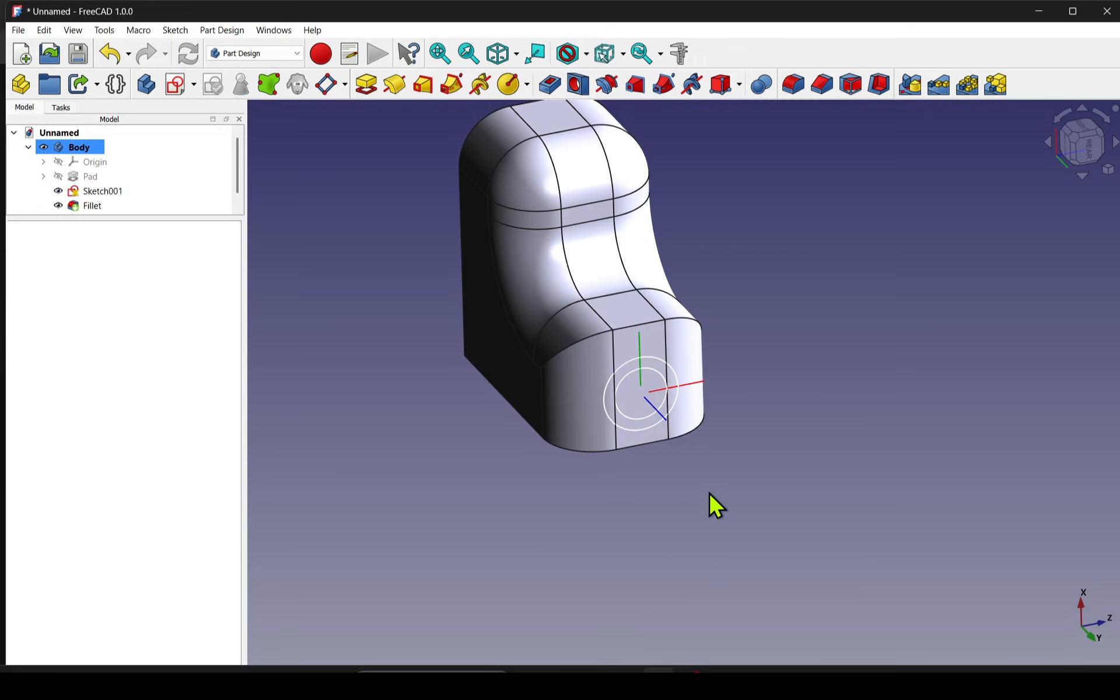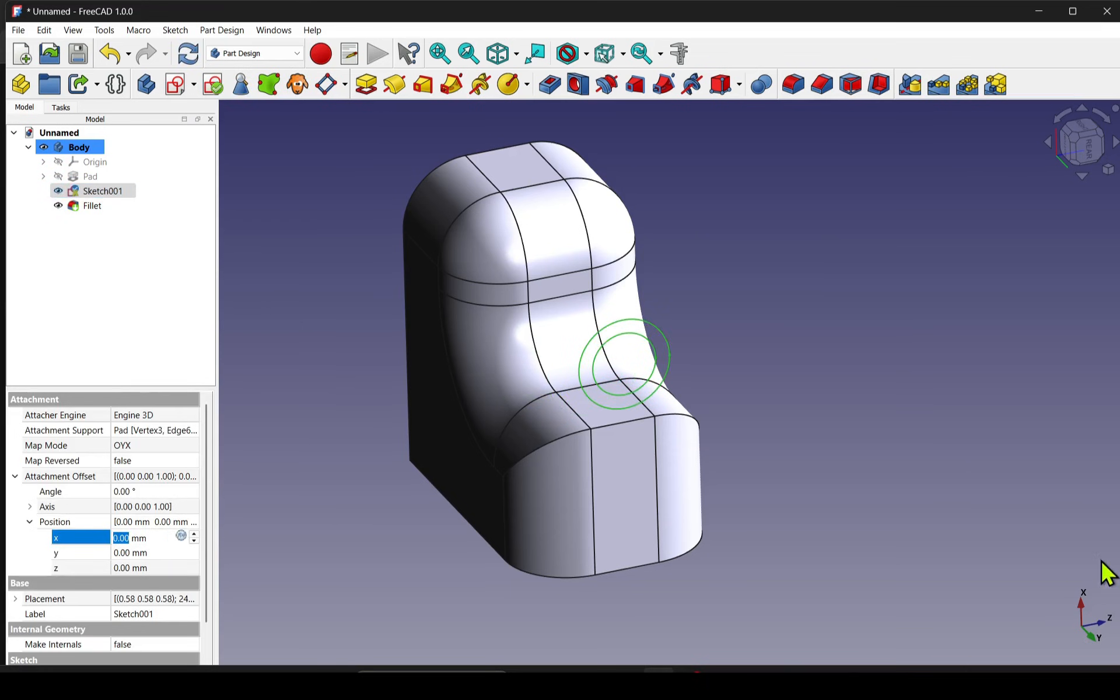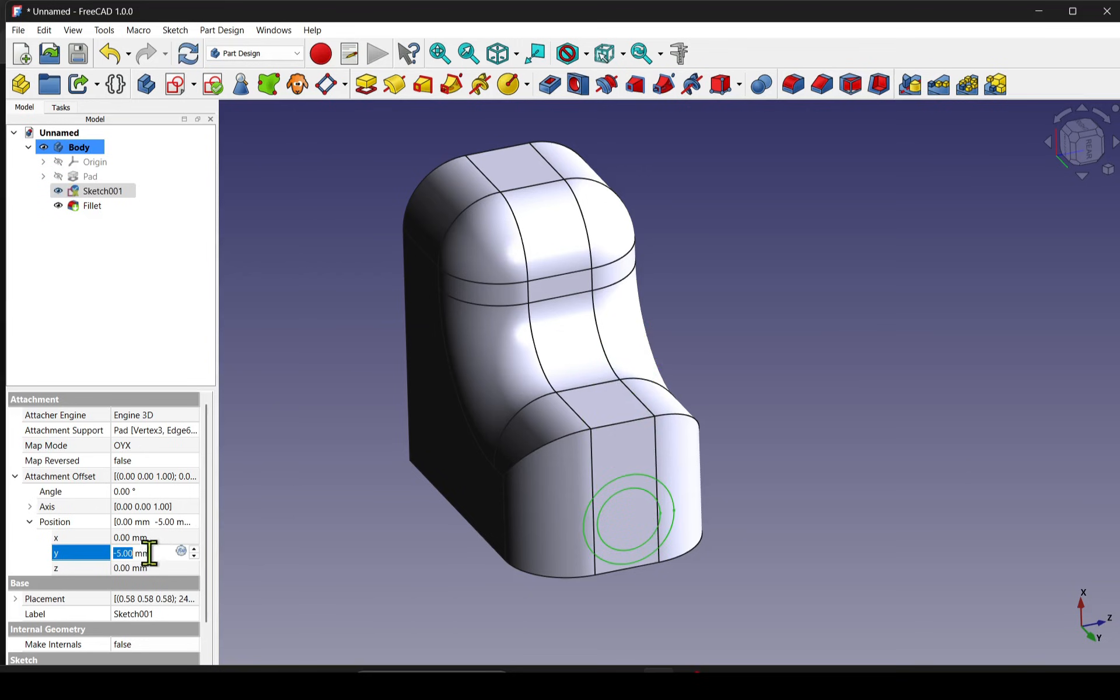We've all been there, attaching a sketch to a face, vertex, or edge, then applying offsets in the X, Y, or Z direction, but only to find that it doesn't move as expected.